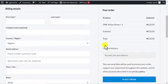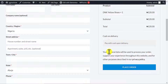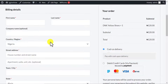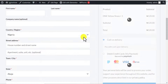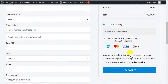Then I'll scroll down and click on Save Changes. My settings have been saved. Let's go back to my website and refresh. When I refresh, you can see the Paystack option is now reflecting on the page — debit/credit card via Paystack.